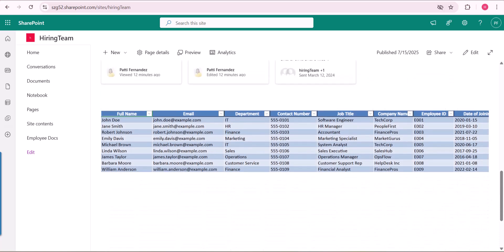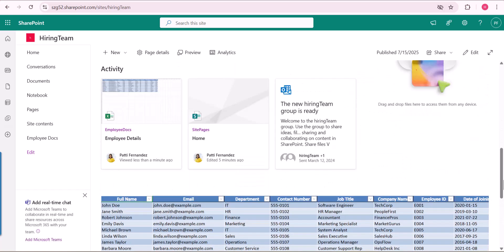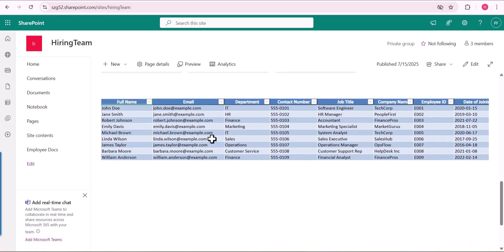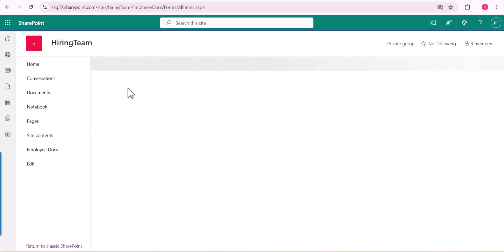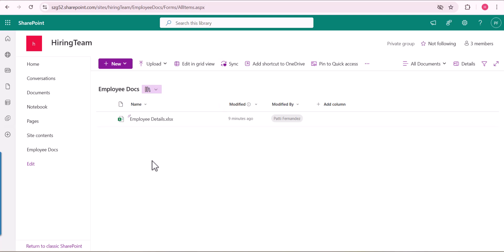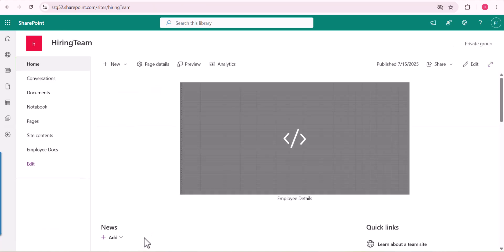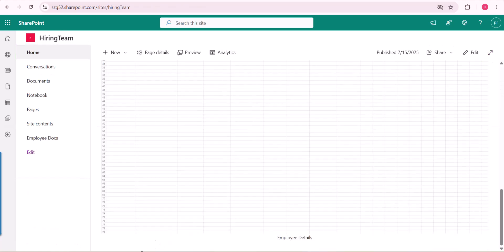This way we can simply display an Excel spreadsheet in a SharePoint Online page. This will be very helpful if you want to see the data without navigating to the document library and opening the file — especially if you have multiple files. I hope you liked this video. Thank you for watching, and don't forget to subscribe to the channel.